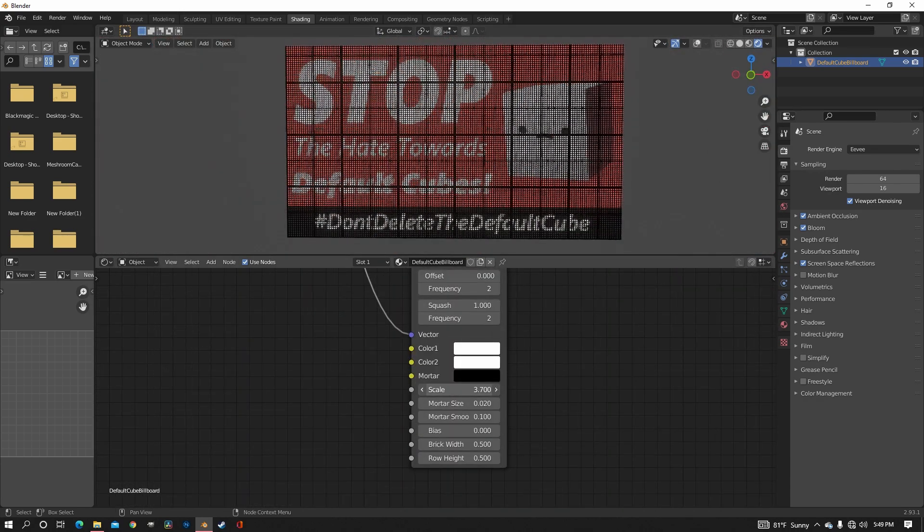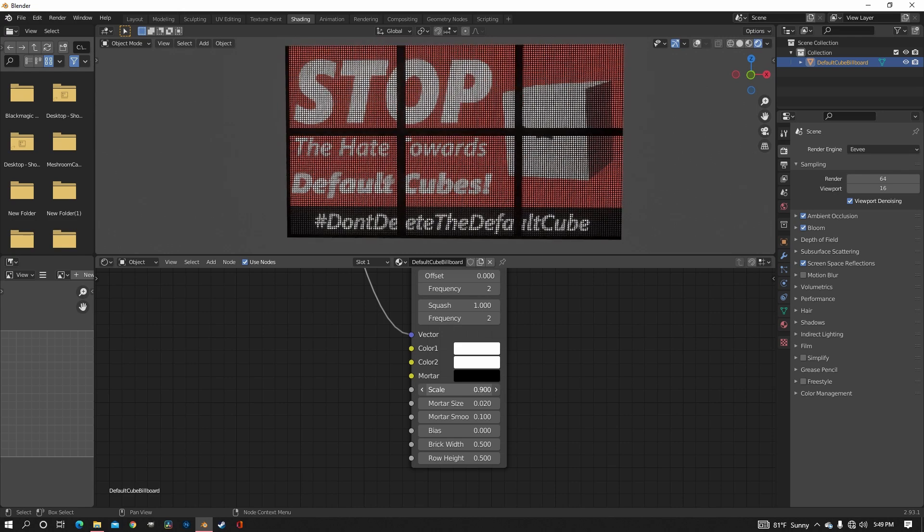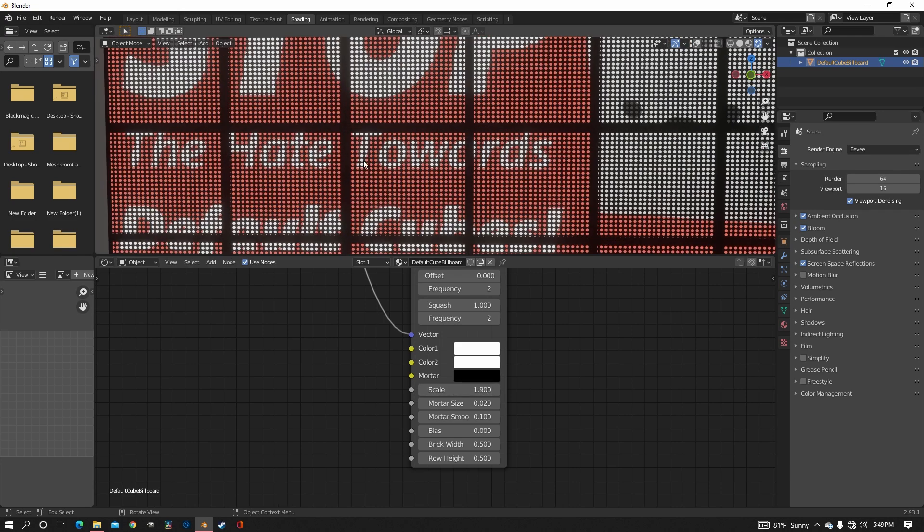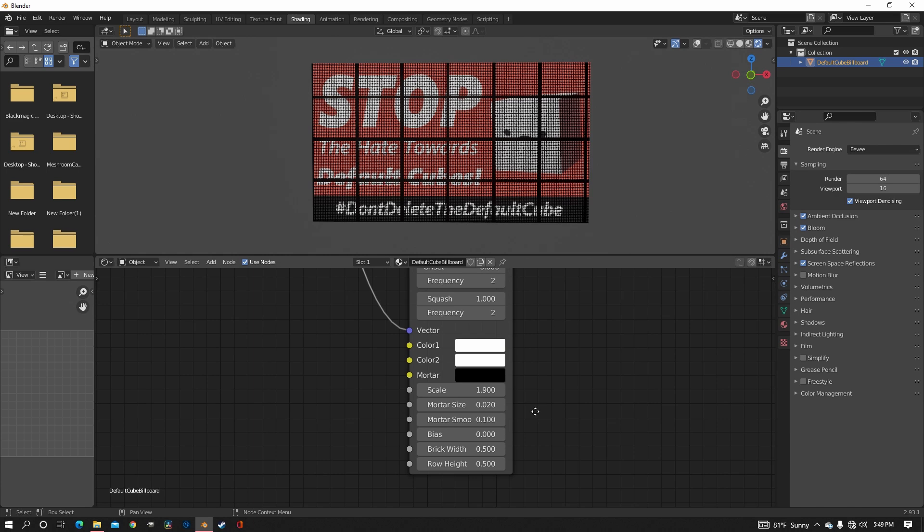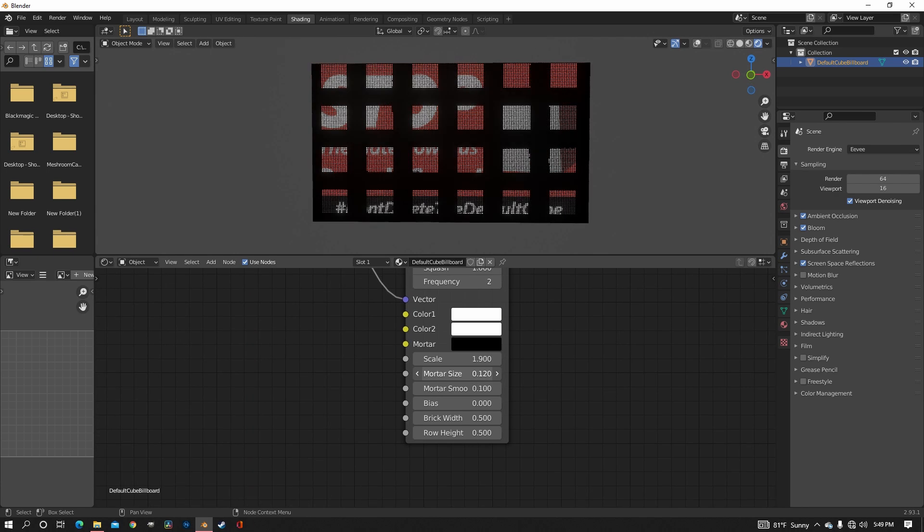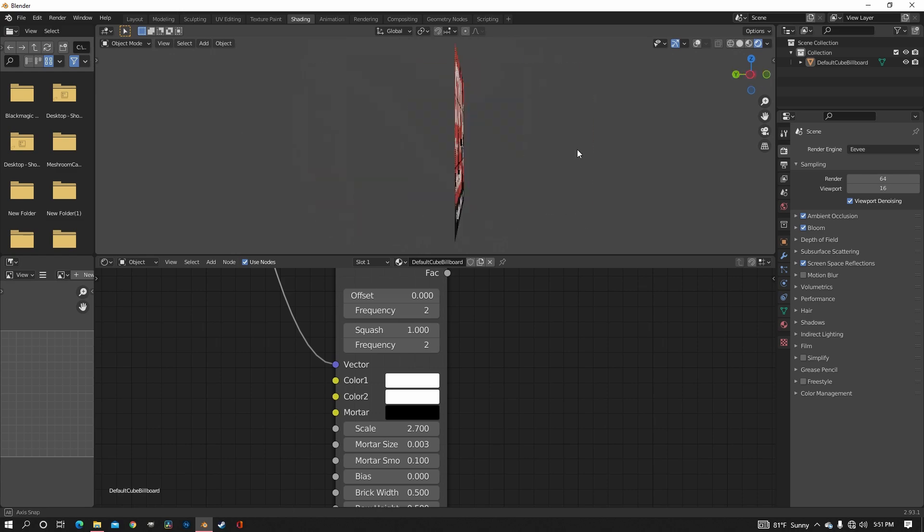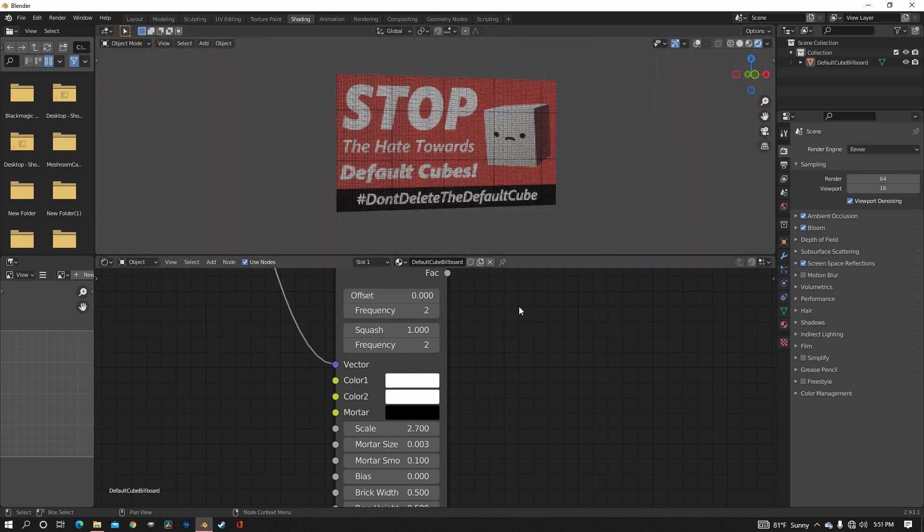So you can of course change the scale to change how many panels you have. But maybe you don't want these huge gaps in between. So to fix that you can change the mortar size. I would suggest going really small. Now that's pretty much all for the screen. You have your pixels, your panels.